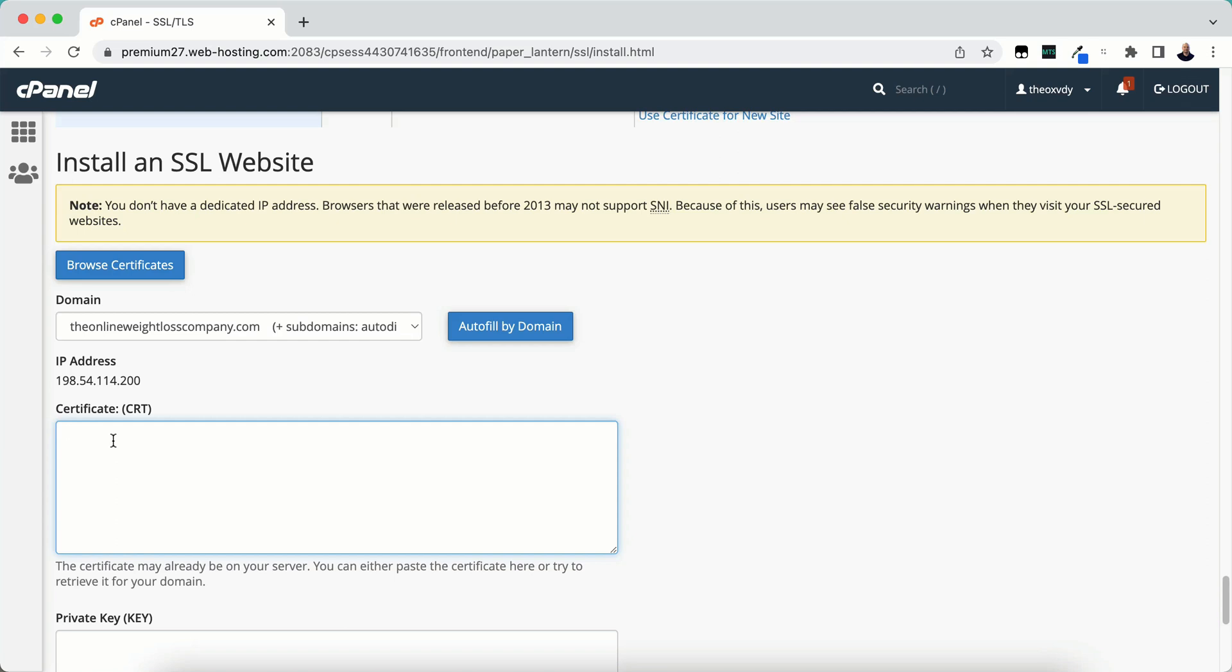If you don't know where to get your SSL certificate, I did a video previously on where to find one for free. I will put the video URL in the description box. That will take you to my previous video where I show you how to get an SSL certificate for free using Zero SSL.